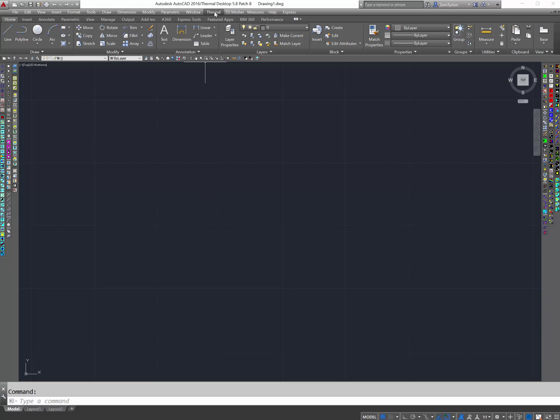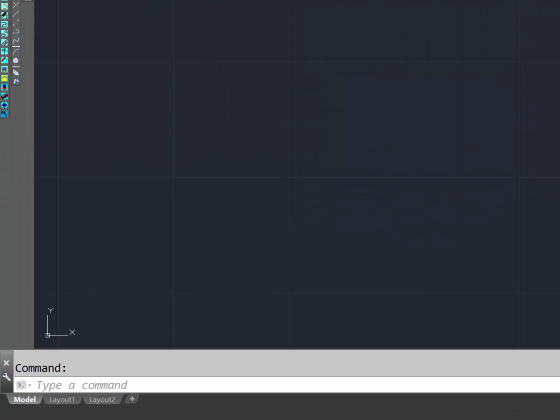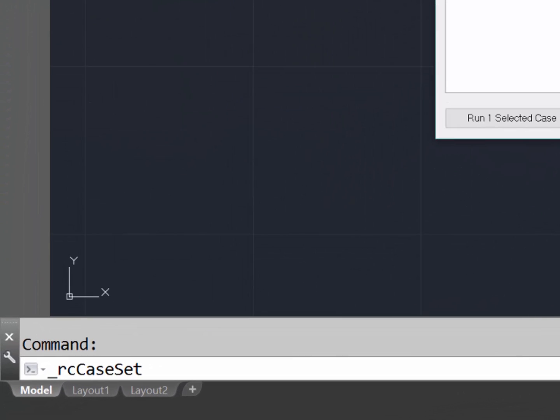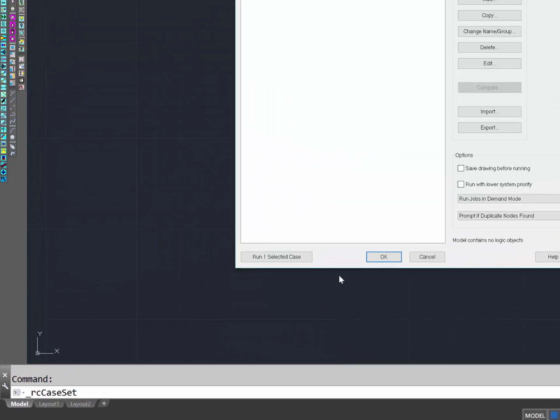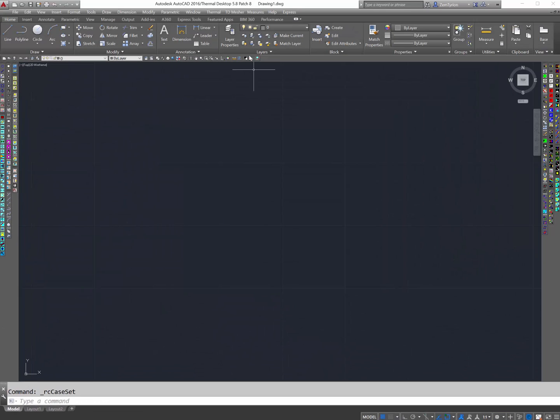The first thing to do is find out what the command is. Using the pull-down menu, I can click on the Case Set Manager as an example. The command line shows what the actual command is, RCKset.